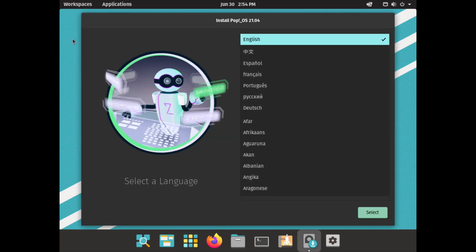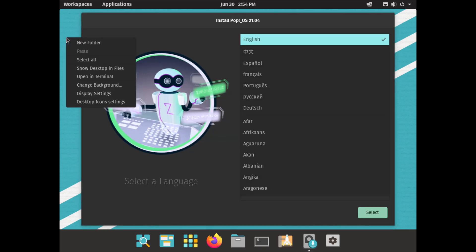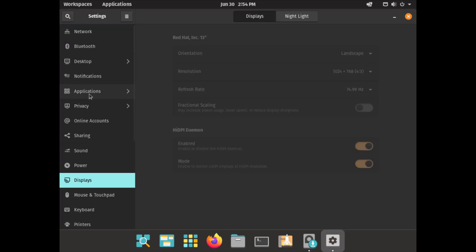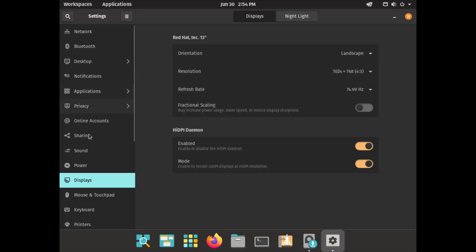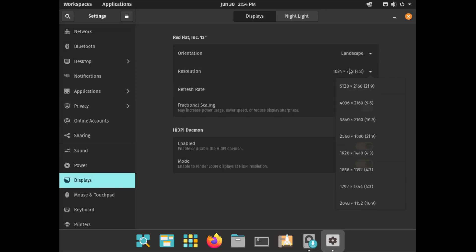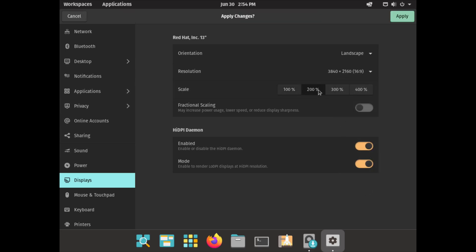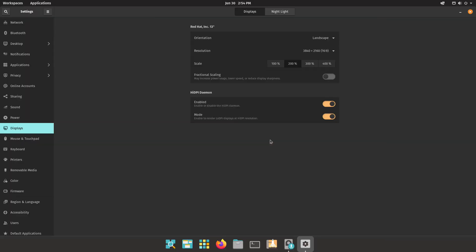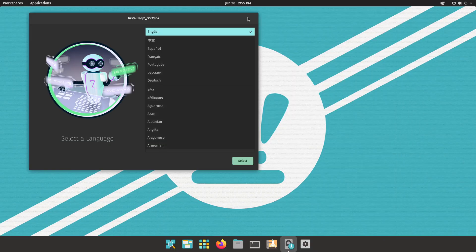So let me first change my display resolution so that you can see a little bit better. I'm going to choose the resolution of this display, bump up the scale, and click Apply. There you go — keep the changes and now we can close this window.